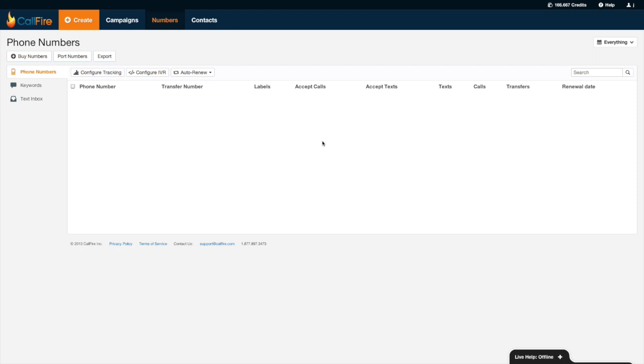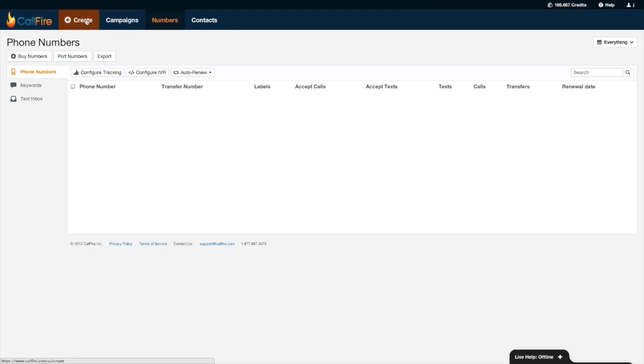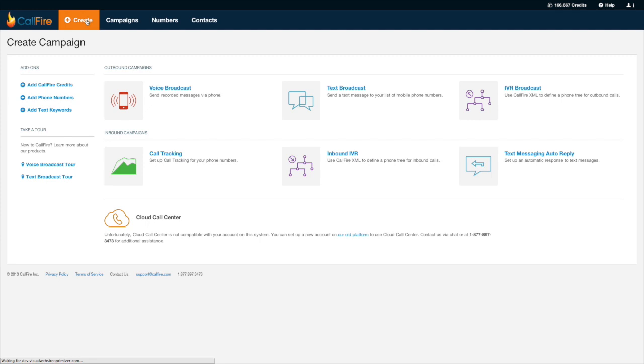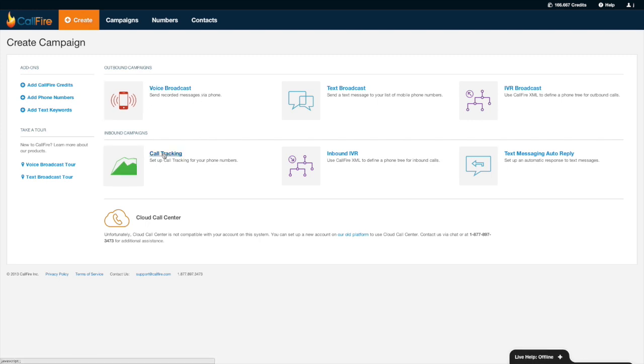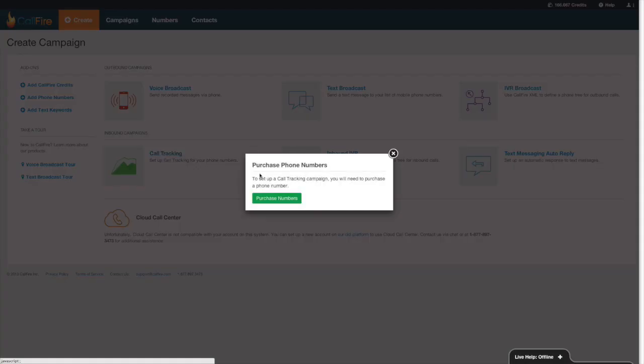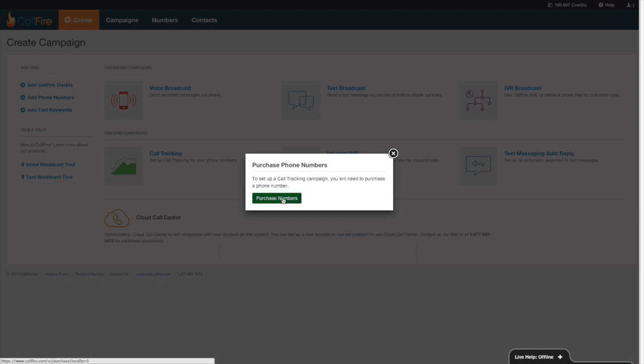So to get started, we'll first press on the button that says create, or we could press on the button that says buy numbers, but we'll start with going to create. And we'll go to inbound campaigns, press the words call tracking, and press purchase numbers.